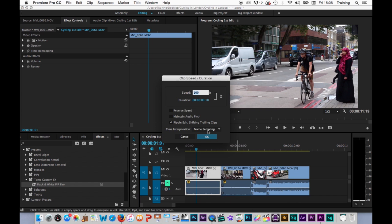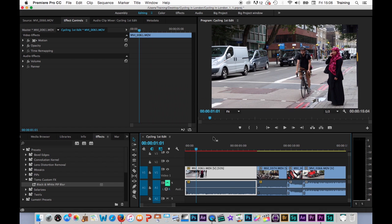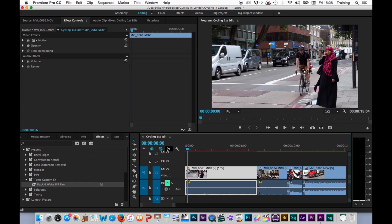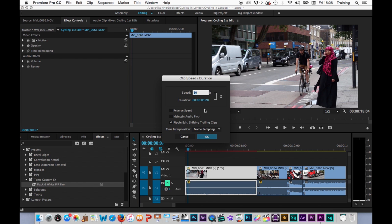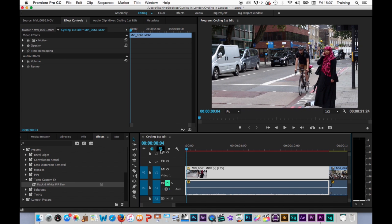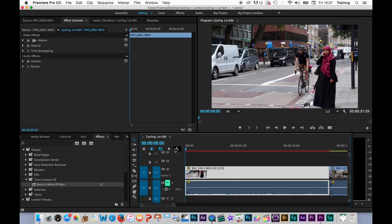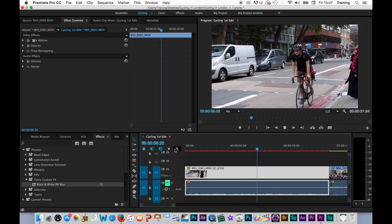A final thing to cover — back in Speed Duration, I'll slow the clip to 50% — are the Time Interpolation options. The default is Frame Sampling. What that means is if I slow the clip down to 50%, it doubles up each frame: instead of one frame then a new frame, I get one frame then a copy of that frame, then a new frame, then a copy, and so on. At 25% you'd get four consecutive copies of each frame. The more you slow the clip down, the more juddery the shot will look because it's effectively like dropping the frame rate.